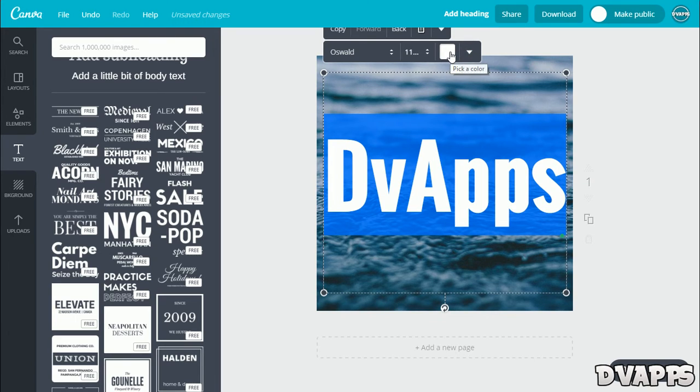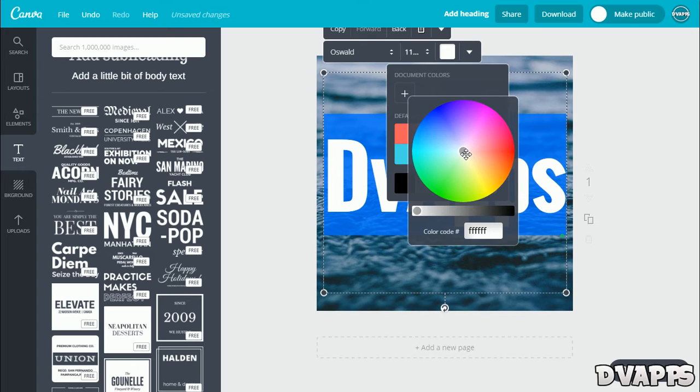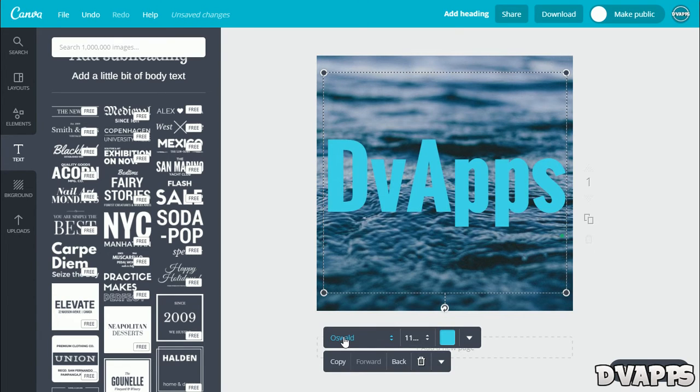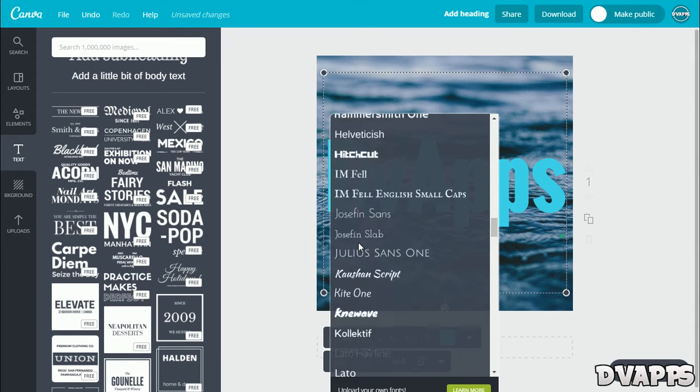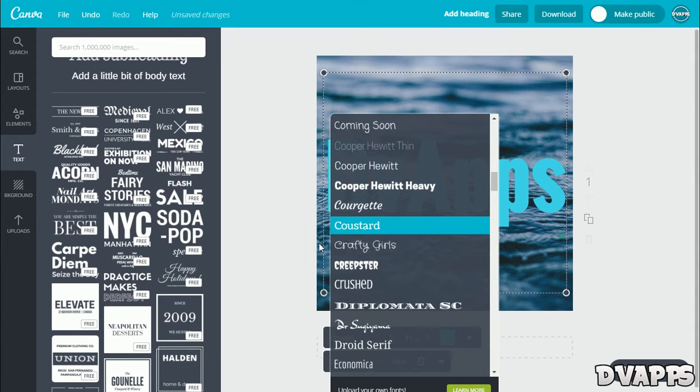From here you can just pick a color, so I'll just choose like a blue. If you want to change the font, just click on this. It'll have the font name here, and from here you can choose any of these fonts. But this one's all right for me, so I'll just leave it at that.